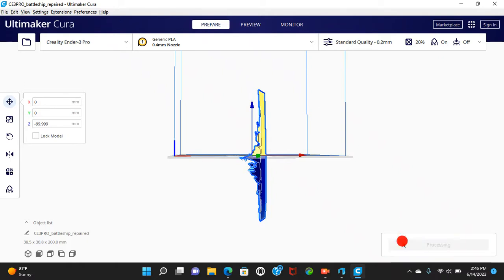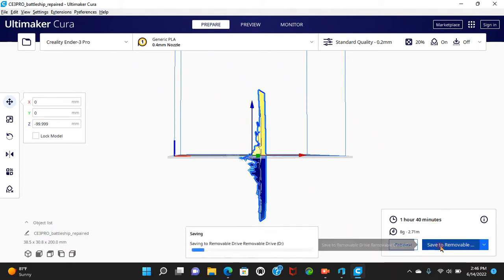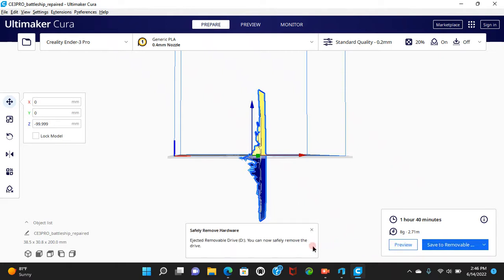So then you obviously slice it. And this actually works. One hour and 40 minutes saved to removable. And I will do this in my free time. So that's basically the name of the game. Hope your print works.